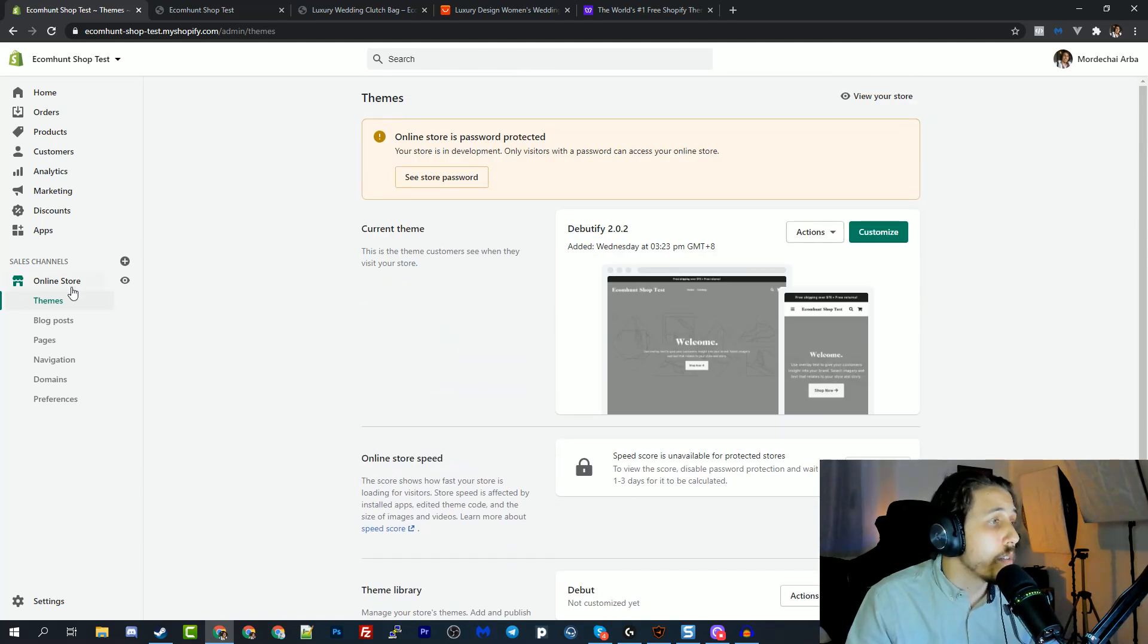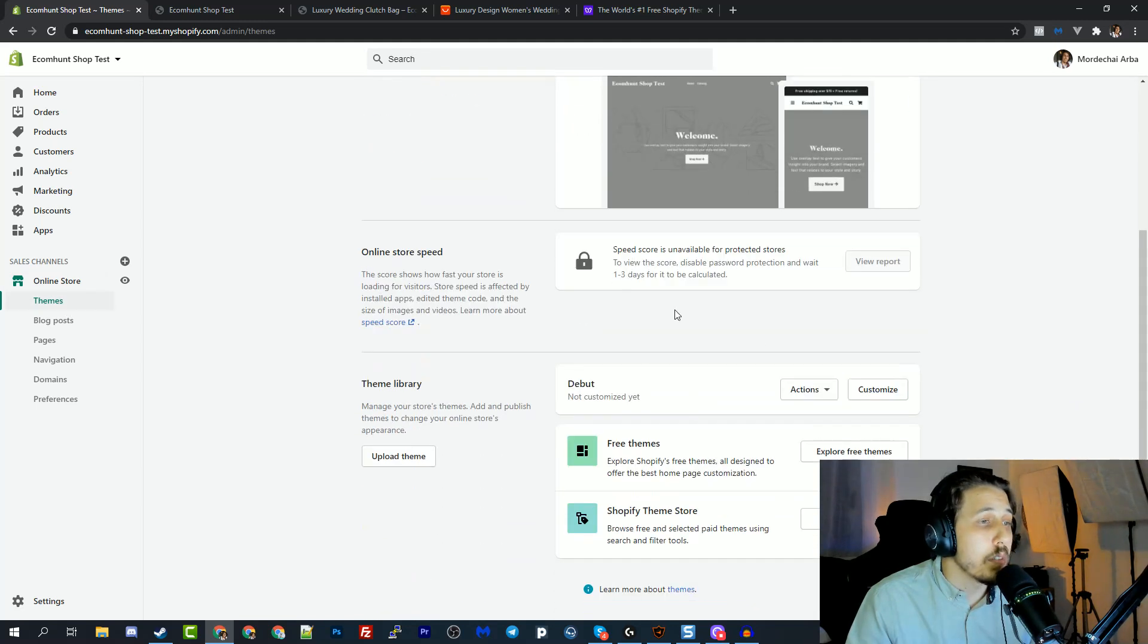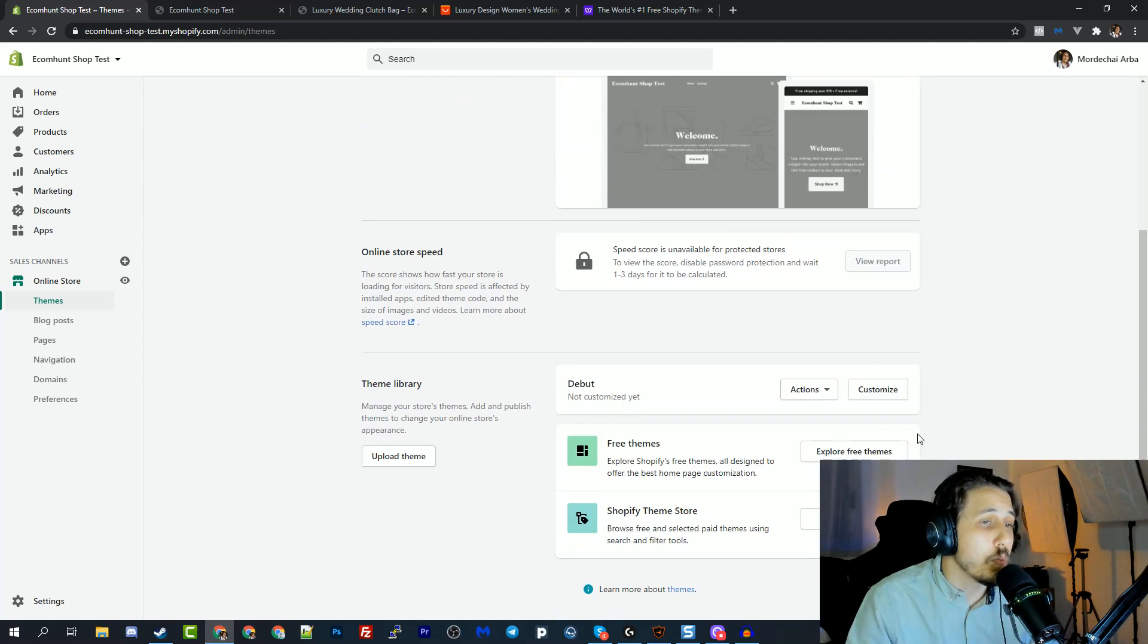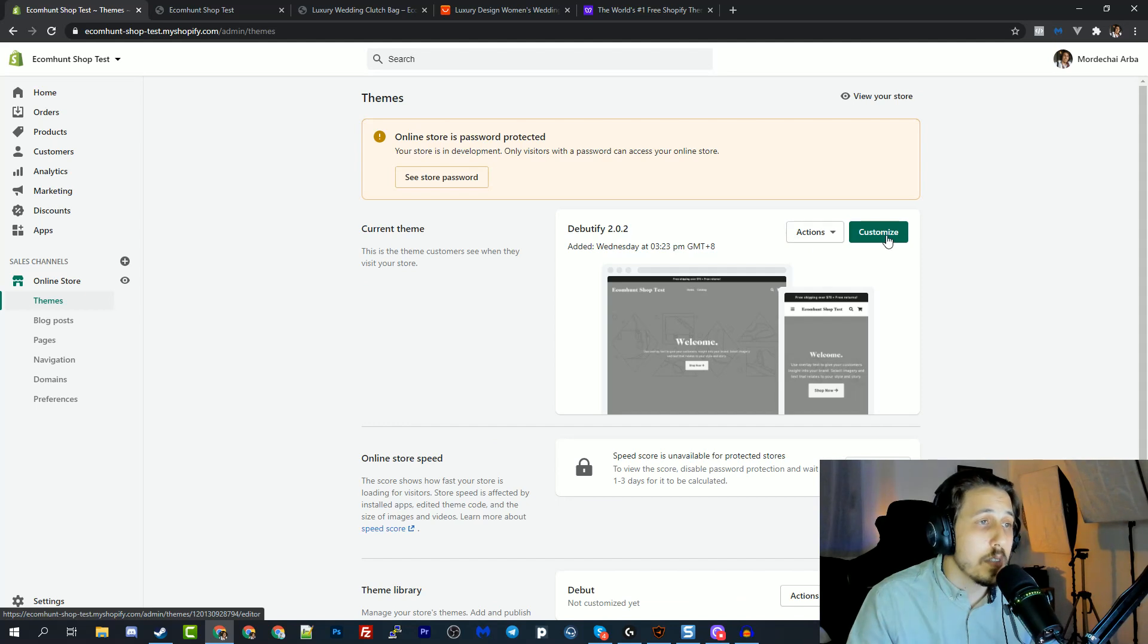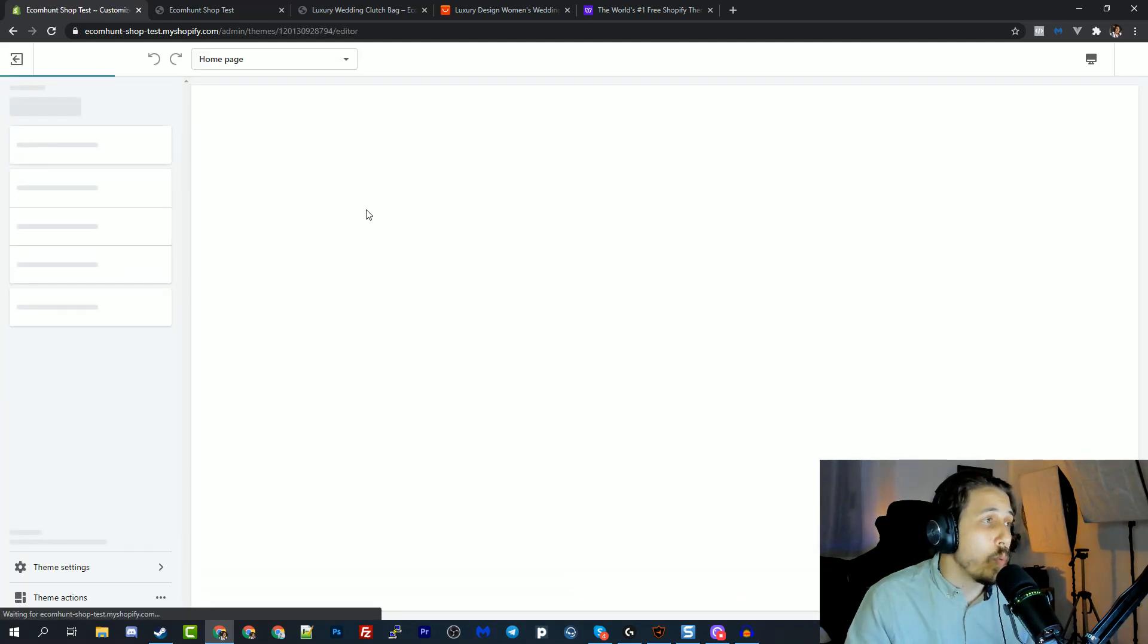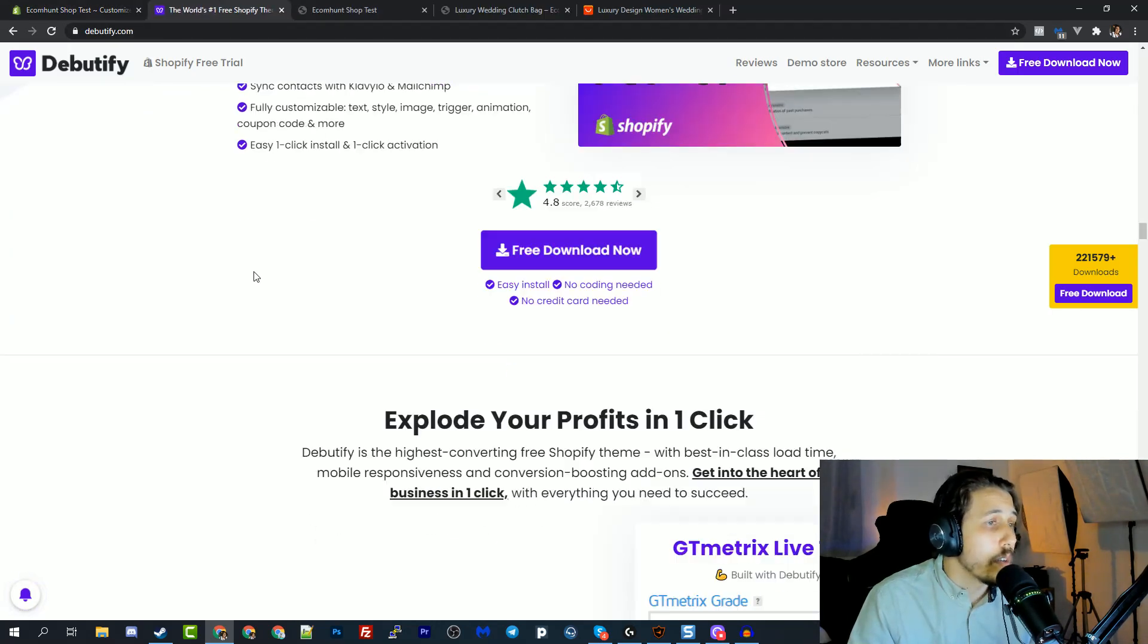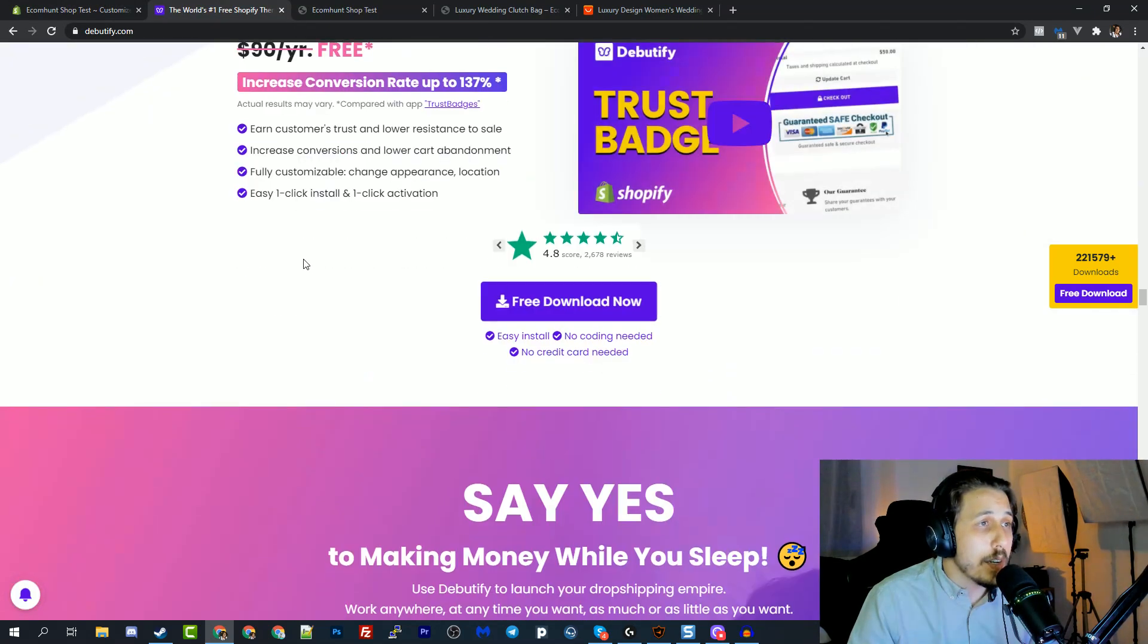And this is where you will find your themes. This is where you install them. This is where you choose between different themes, etc. So let's customize the Debutify theme. And I want to show you why it's so amazing guys. First of all, it's free. And we all love free stuff.